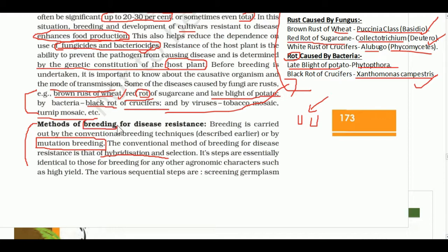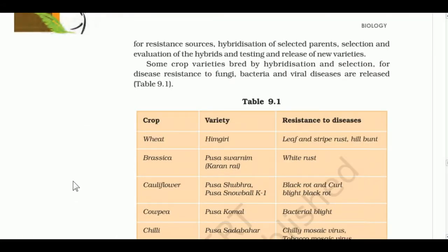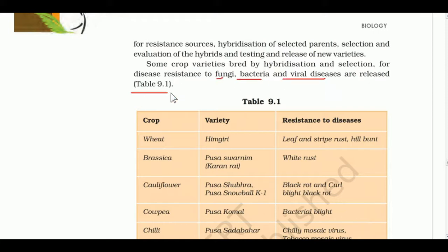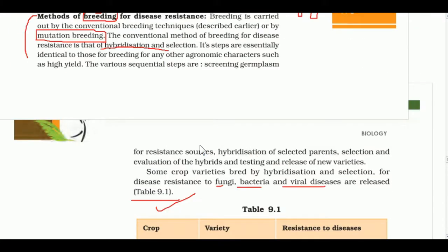There are two approaches: mutation breeding and conventional breeding. In conventional breeding, we select for variability, select parents, cross them, select recombinants, evaluate recombinants, and then test and release cultivars. Some varieties of plants bred by hybridization and selection for resistance to fungal, bacterial, and viral diseases are listed in Table 9.1.